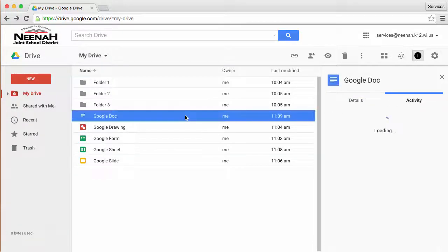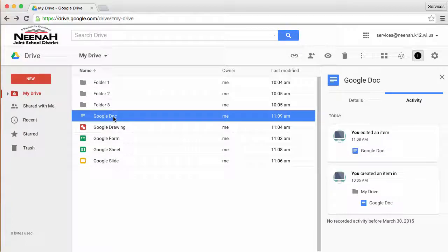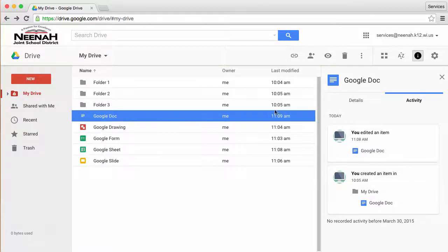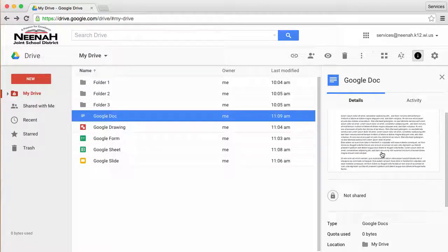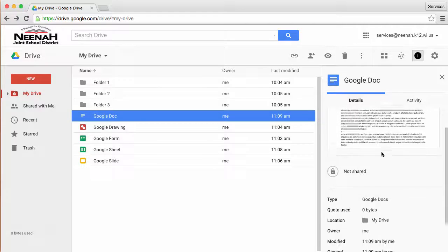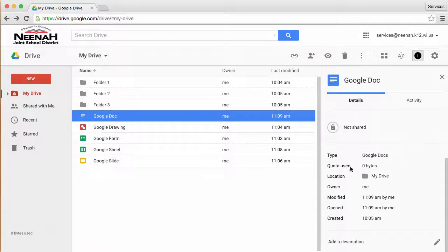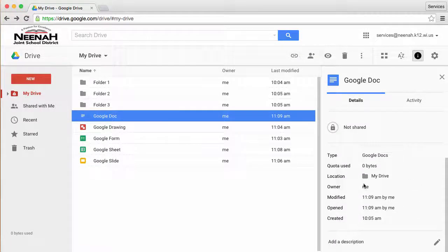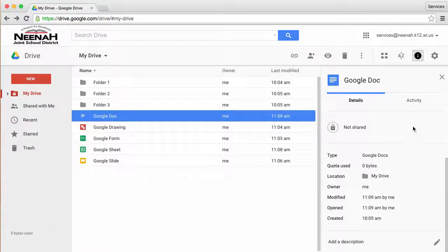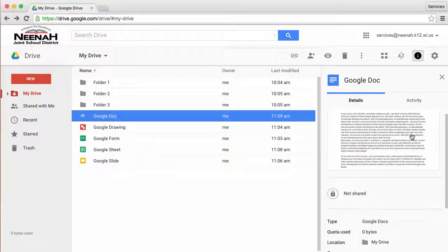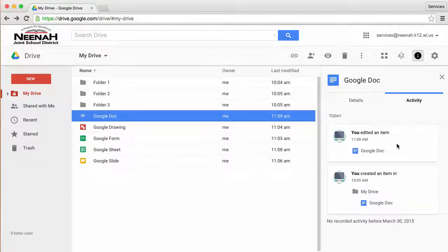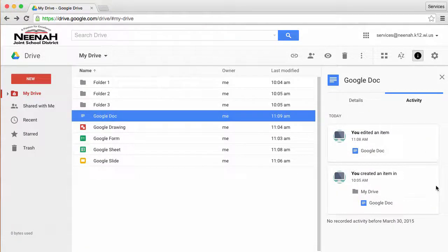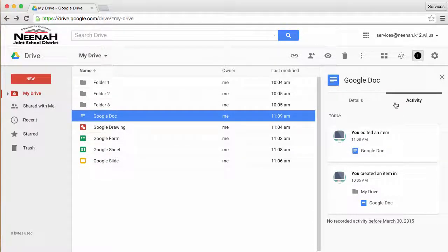Simply select an item, in this case I have a Google Doc, and I can see a thumbnail of it, I can tell if it was shared, and I have some more information about that particular document. I can also see the activity on it, when I or somebody else last edited this document.